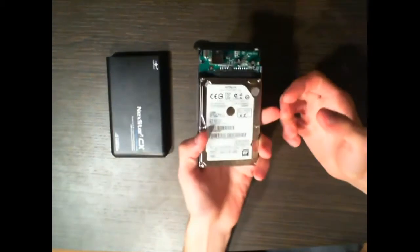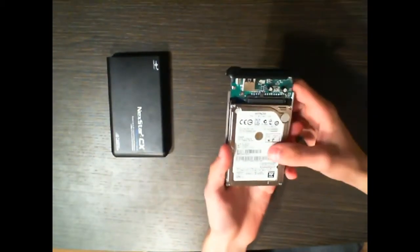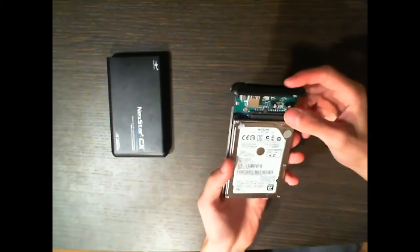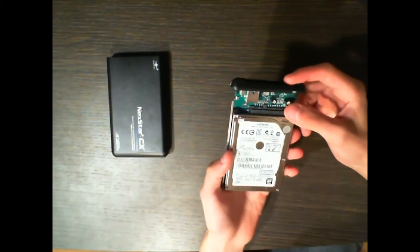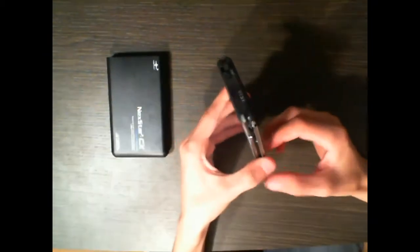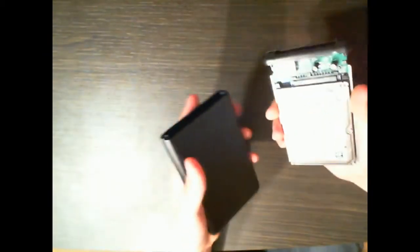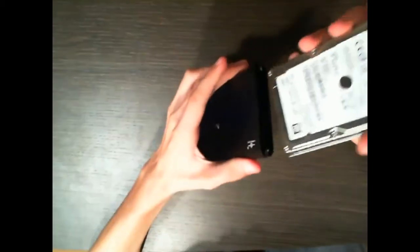Okay, so now I've screwed in the hard drive to the USB interface. And now I'm just going to screw it into here to make it secure and to give it some protection.